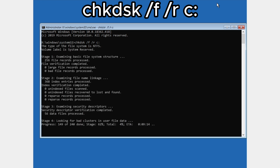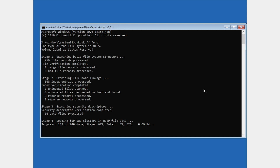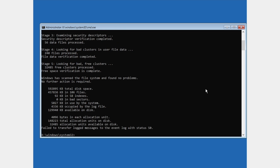This command will check for errors on the disk. It will take maybe one to five minutes depending on your disk. Now the second command we need to type is: c: and press Enter.